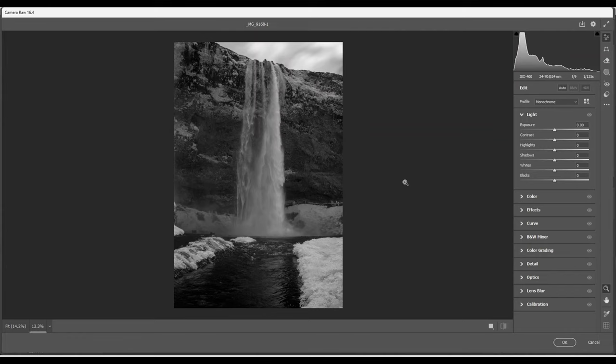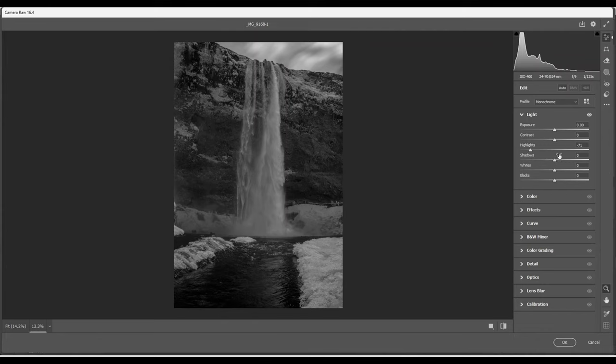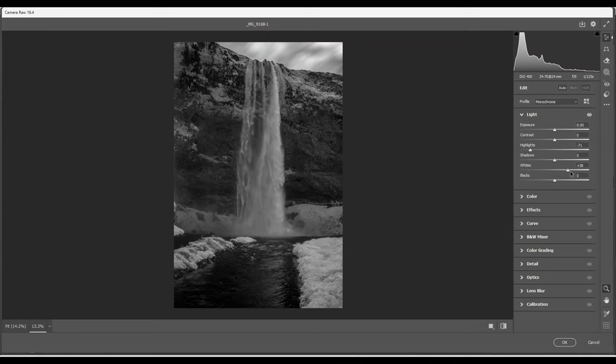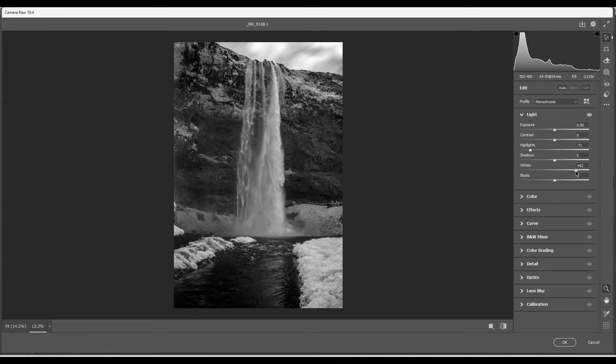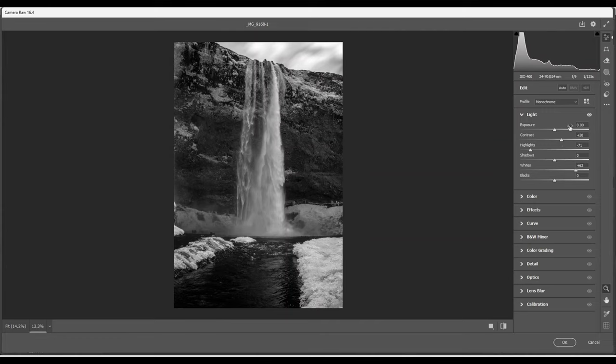Next, I'm going to play around with the exposure panel here. I'm going to reduce the highlights. Much more detail in the sky. Should be OK. I'm not going to touch the shadows. Increase the whites until I see clipping up here. Increase the slider. And there we have the clipping. Dial it down a bit. It's gone. And I'm going to do the same for the black slider. We have clipping nearly straight away. Increase the contrast. Should be OK. I'm not going to touch the exposure.